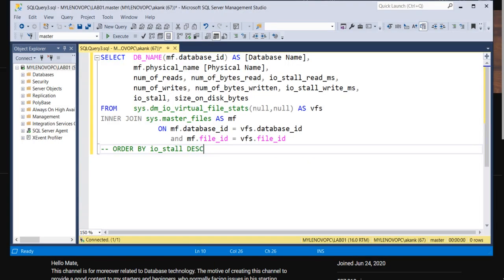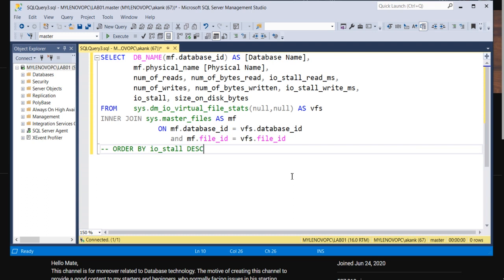So let me start. Today's session is basically, if you are working on database performance issues and if you haven't checked the database disk level performance, then your performance tuning is incomplete. Whenever you work on any database performance issues, you have to check from the disk side.